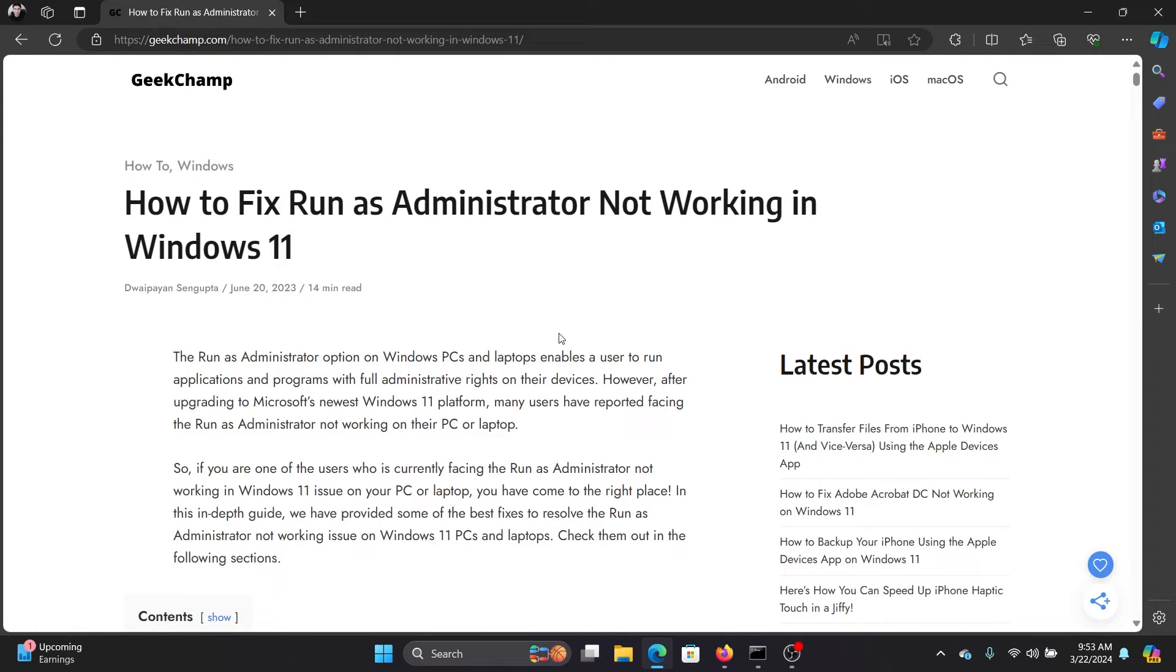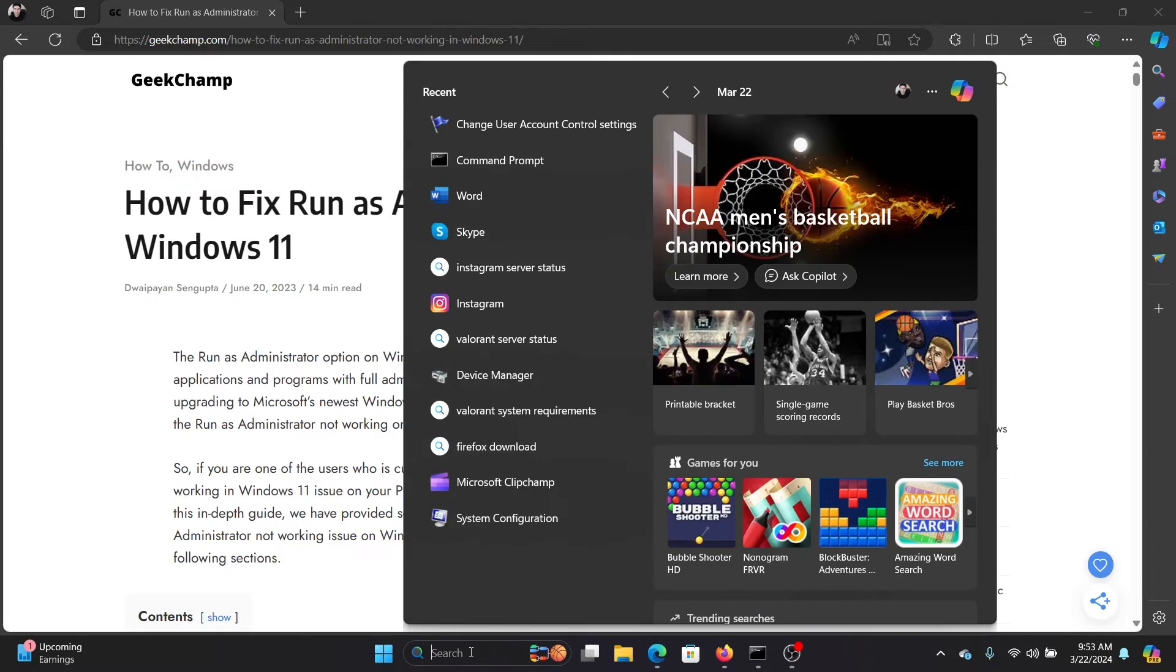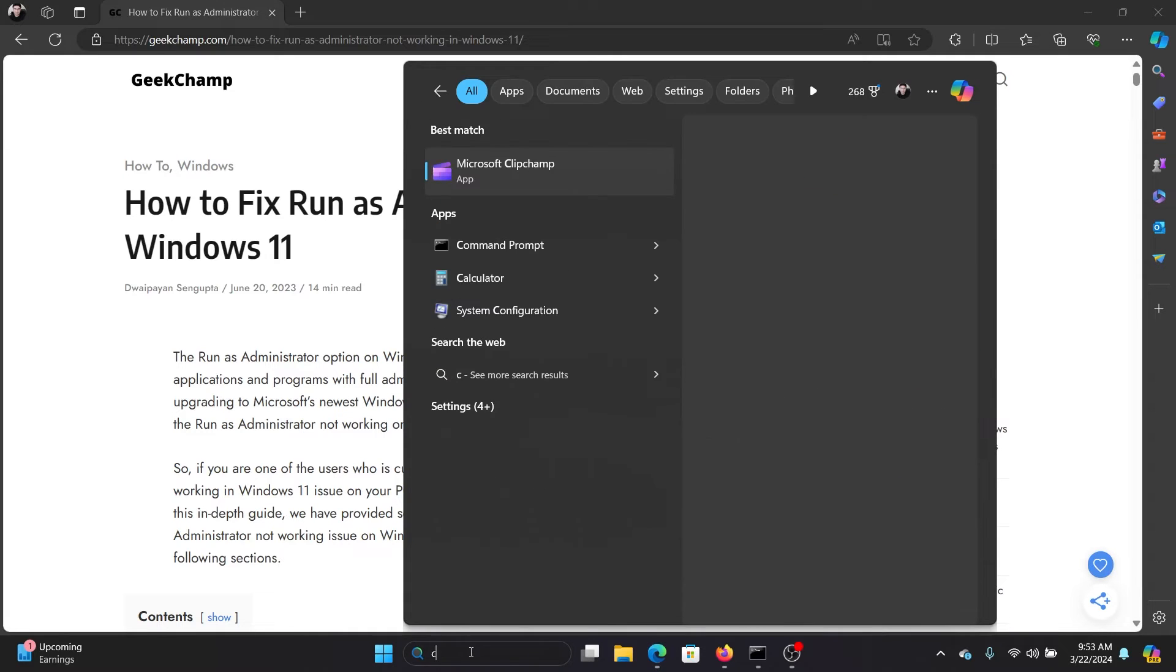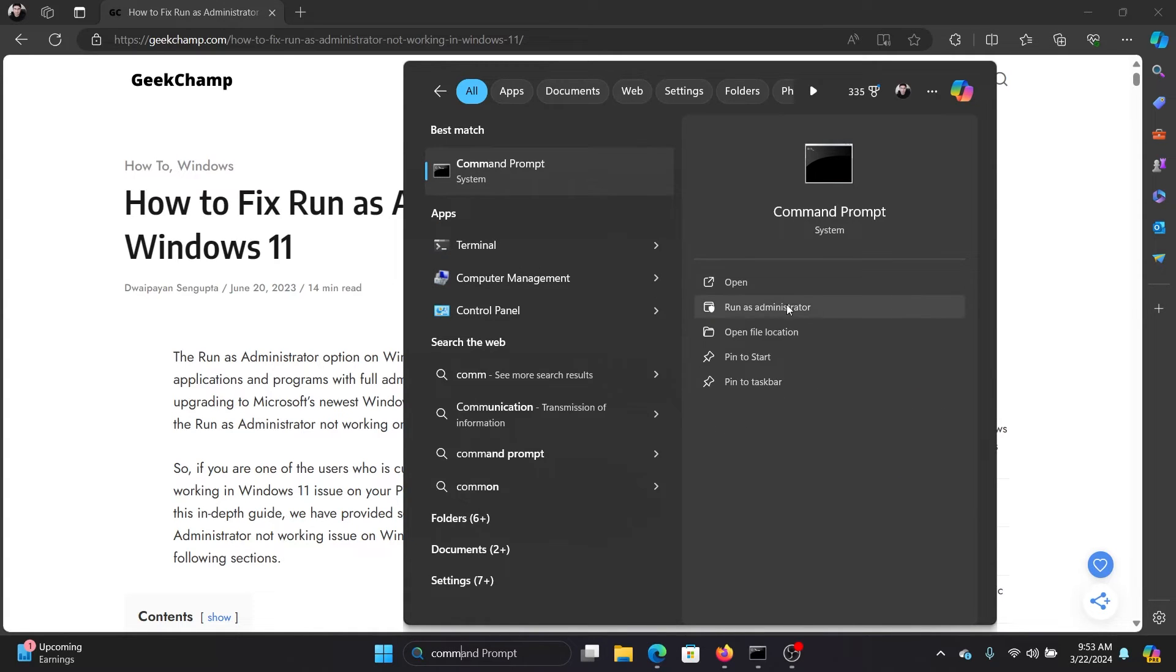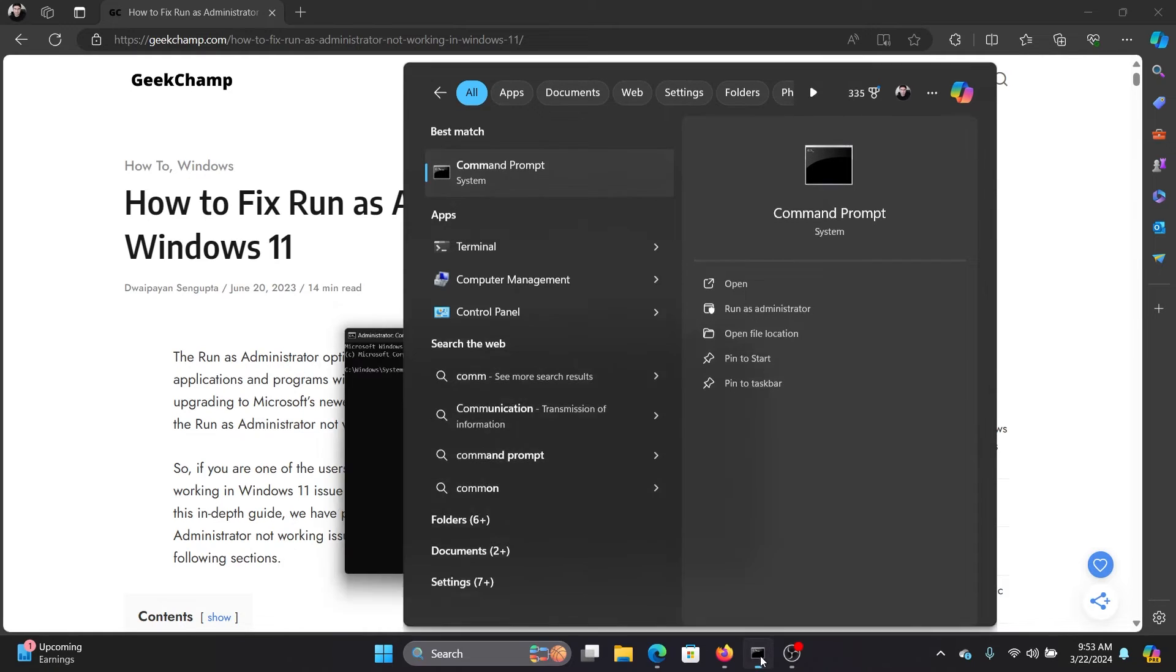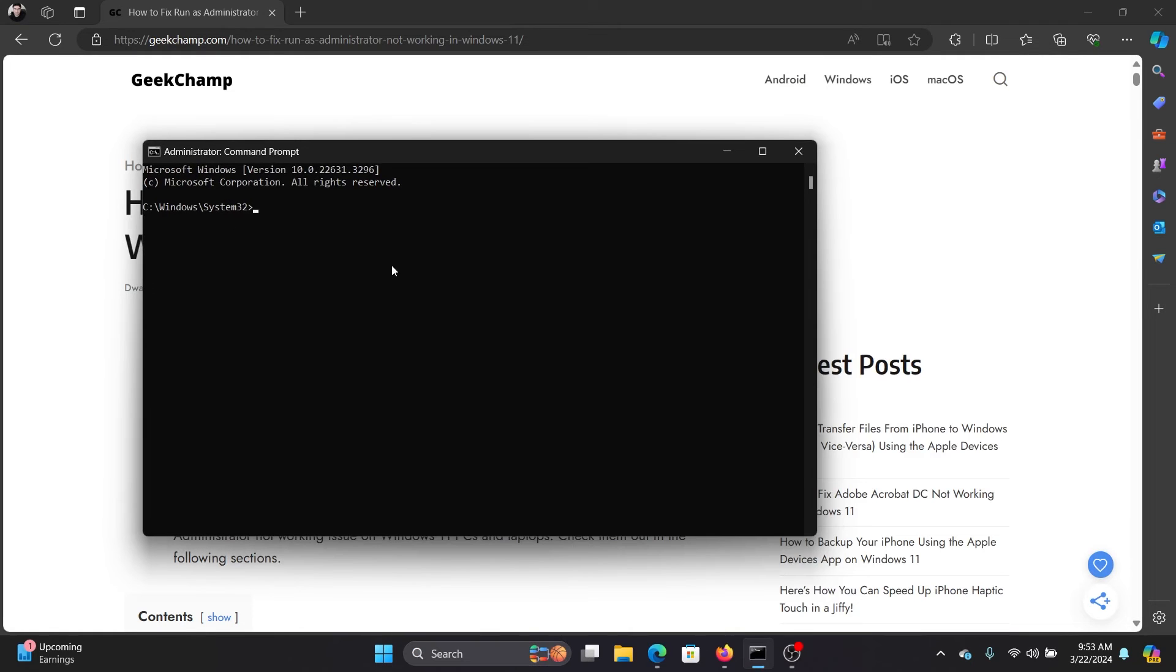The last solution would be an SFC scan. So search for Command Prompt in the Windows search bar and click on Run as Administrator in the right pane to open the Command Prompt window. In the Command Prompt window, type the command SFC space forward slash scan now and hit Enter.